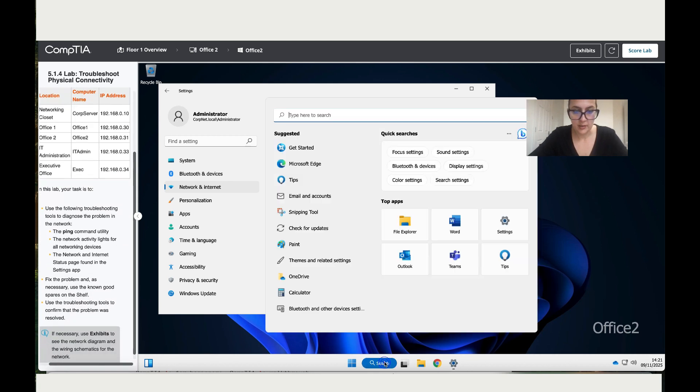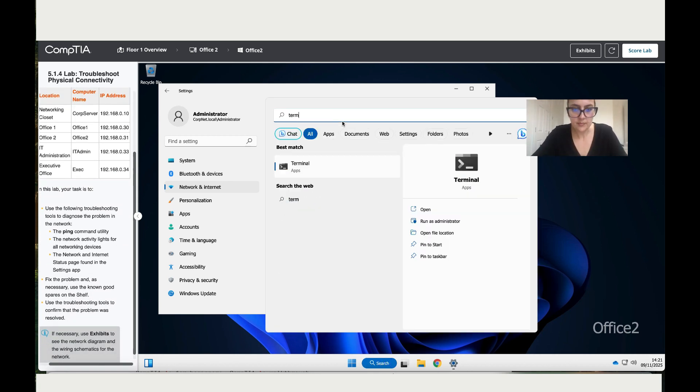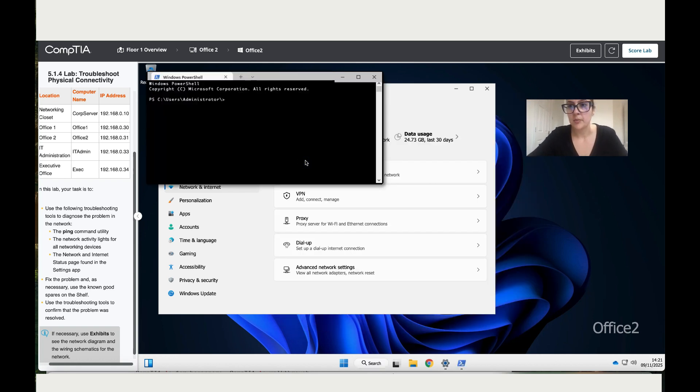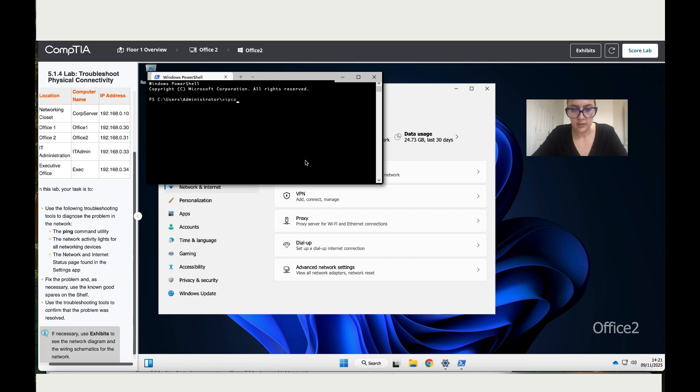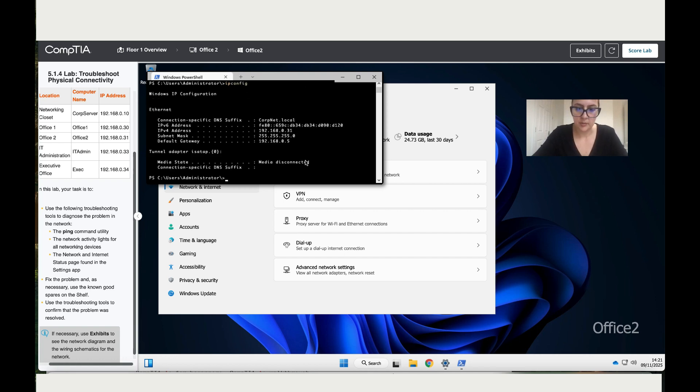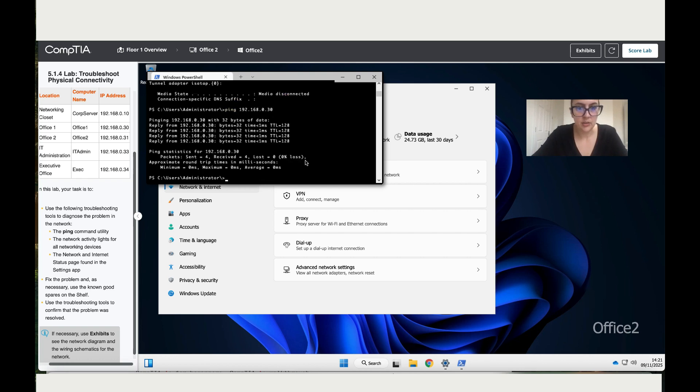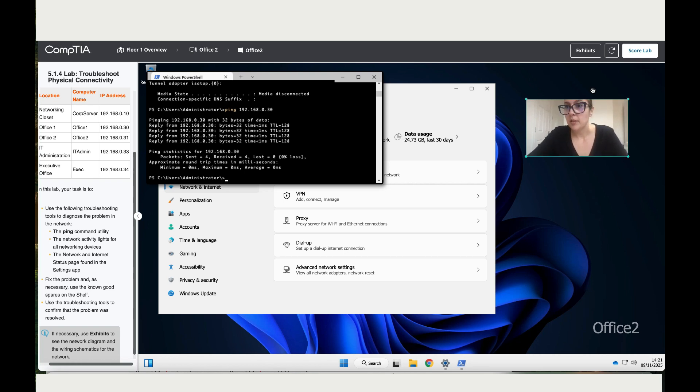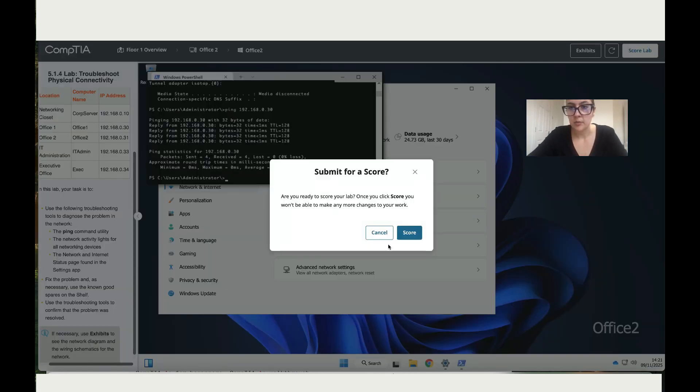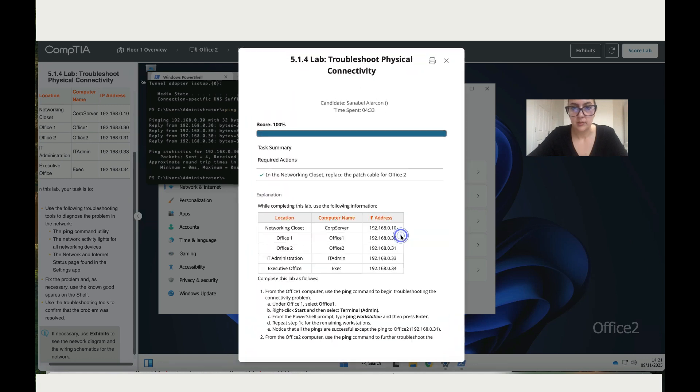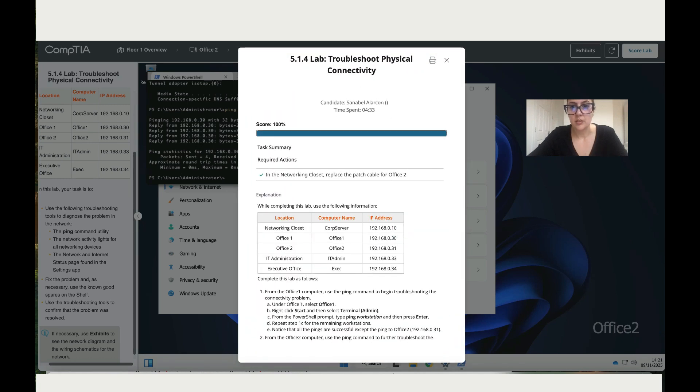Also the instruction says you can ping, so let's do that. Let's go to terminal. I mean it works because it's blinking, but we can still do this: ipconfig, enter, then ping. Let's ping to office one, we've got 192.168.0.30, enter. So it works, sent four, received four. I believe we're good. Let's score the lab and you've got 100.